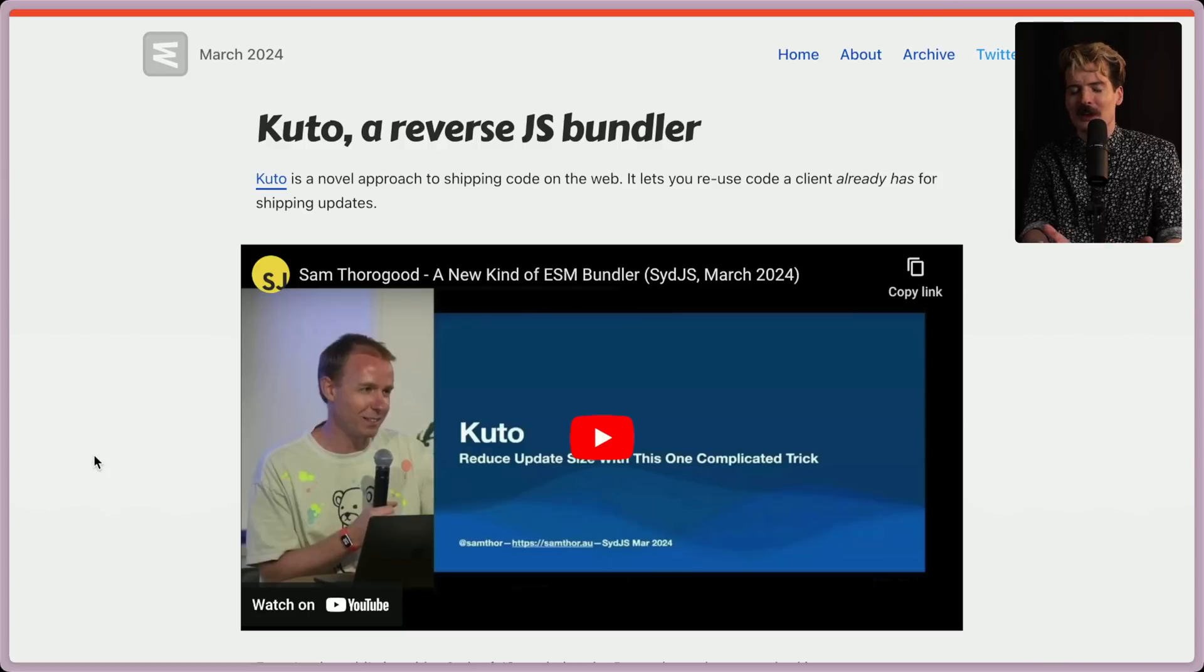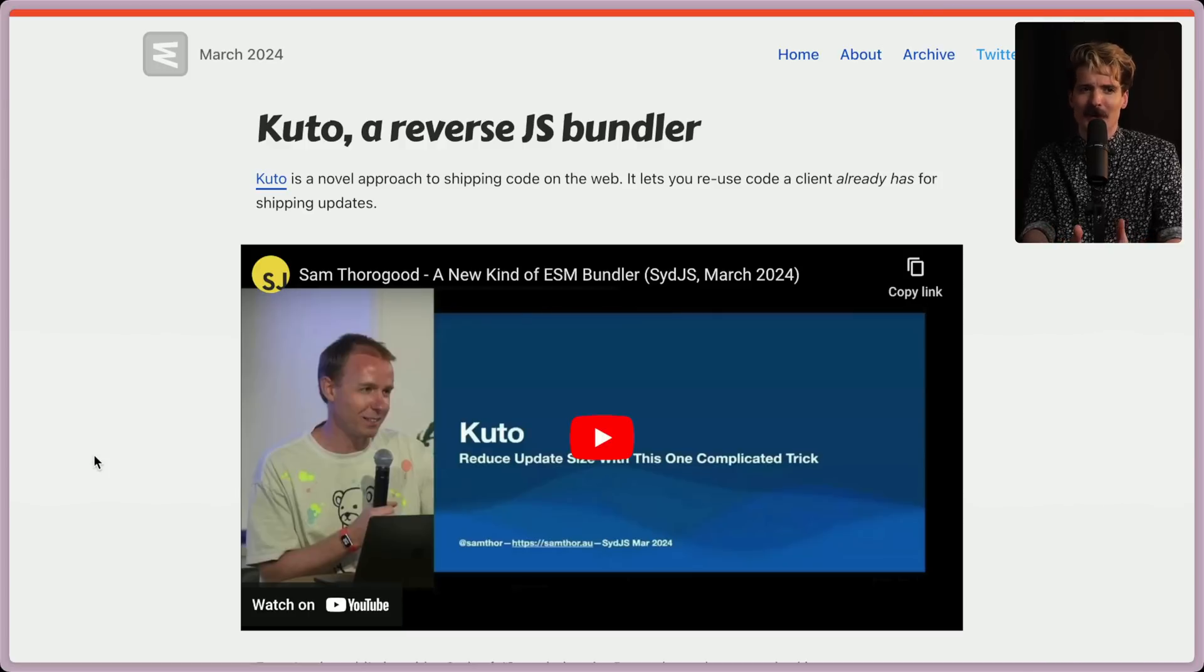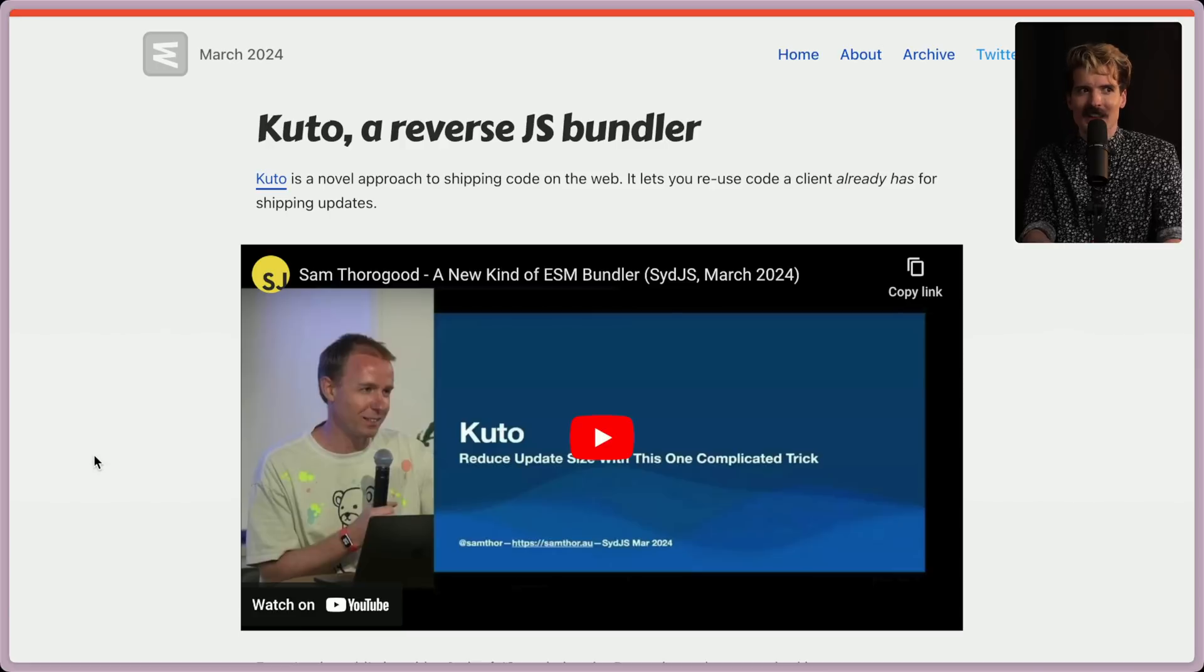I'm excited to see what they mean by that. Obviously, we'll be looking through their announcement post, taking a look at the GitHub, and maybe even playing with it at the end. So without further ado, let's take a look at Kudo, a reverse JS bundler.